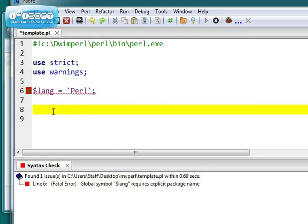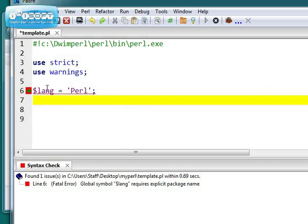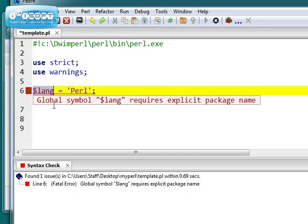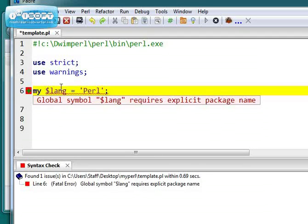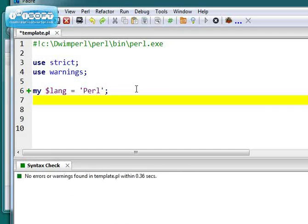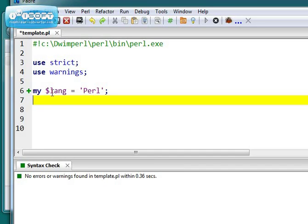Okay, I've got a problem here. I can see I've got something in red, and down here in the syntax check at the bottom, it says $lang requires explicit package name. Well, that's because of use strict. So to make this right, what I have to do is I have to insert the my keyword before that variable declaration. And if I press enter, the error message will go away.